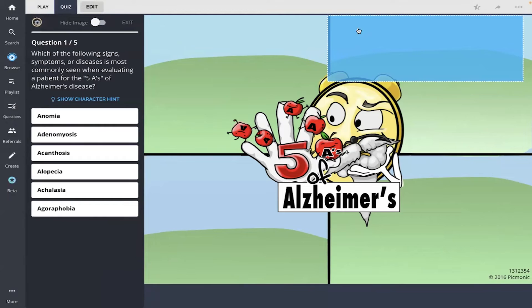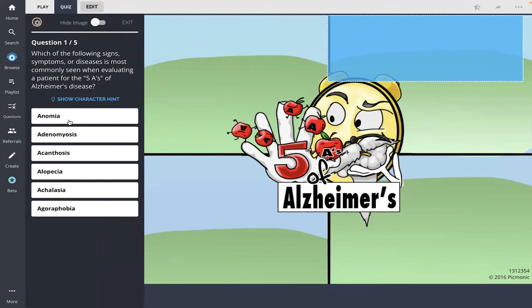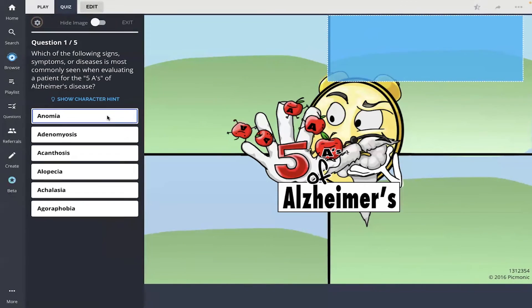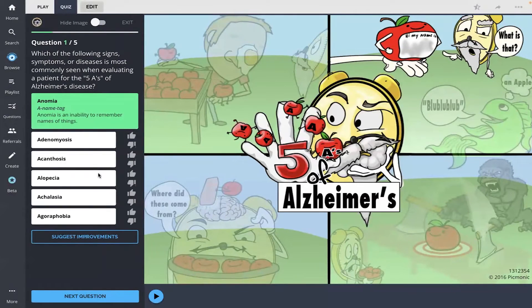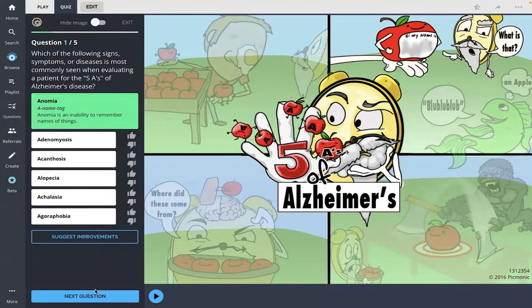I remember the pygmonic here with the no name tag, so I don't recall the rest of these. So anomia. And there you go. Anomia is the inability to remember names of things.